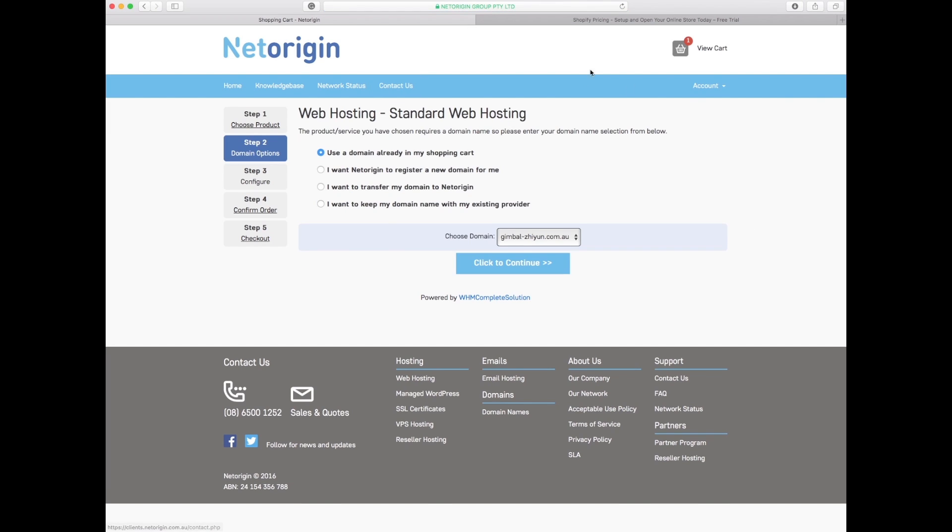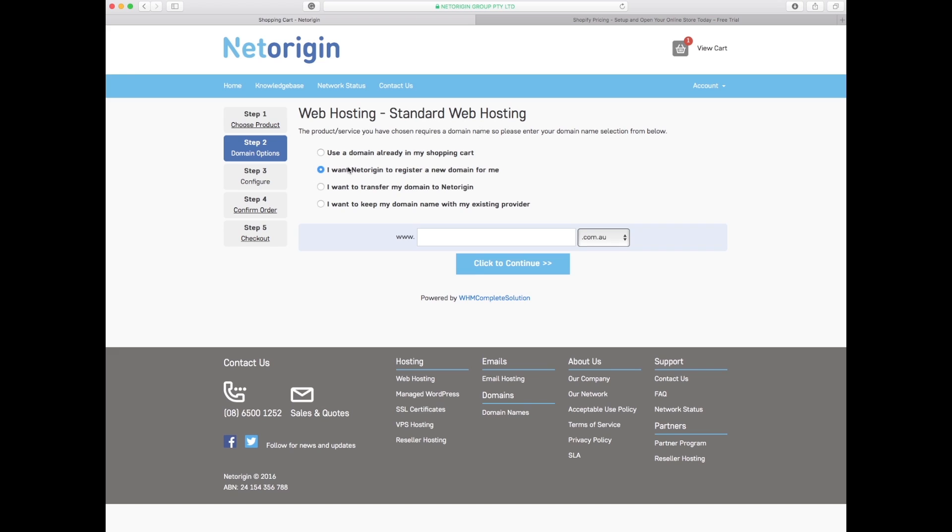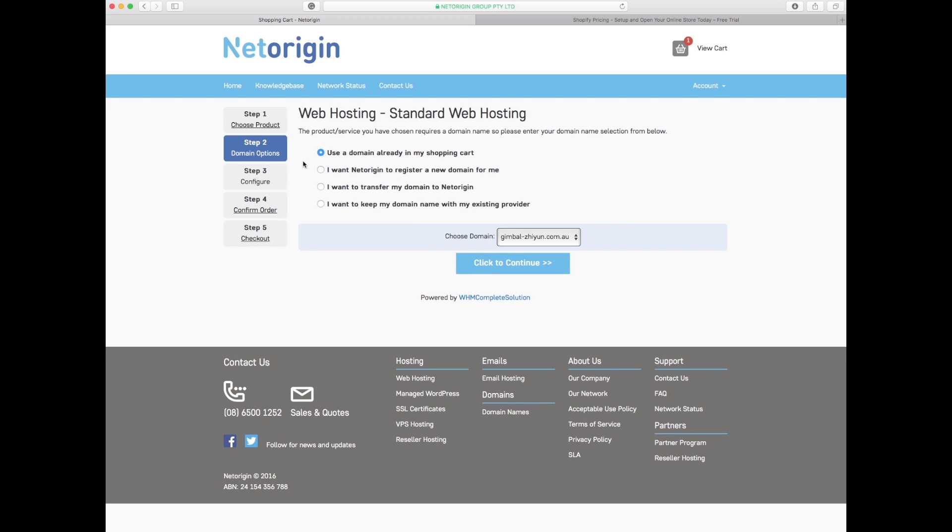Now it's asking me where do I want this hosting to be connected to. Do I want the web hosting to be connected to the domain in the shopping cart which is gimbal-zoon.com.au, or do I want to register a new one if I hadn't done that step, or do I want to transfer it across?